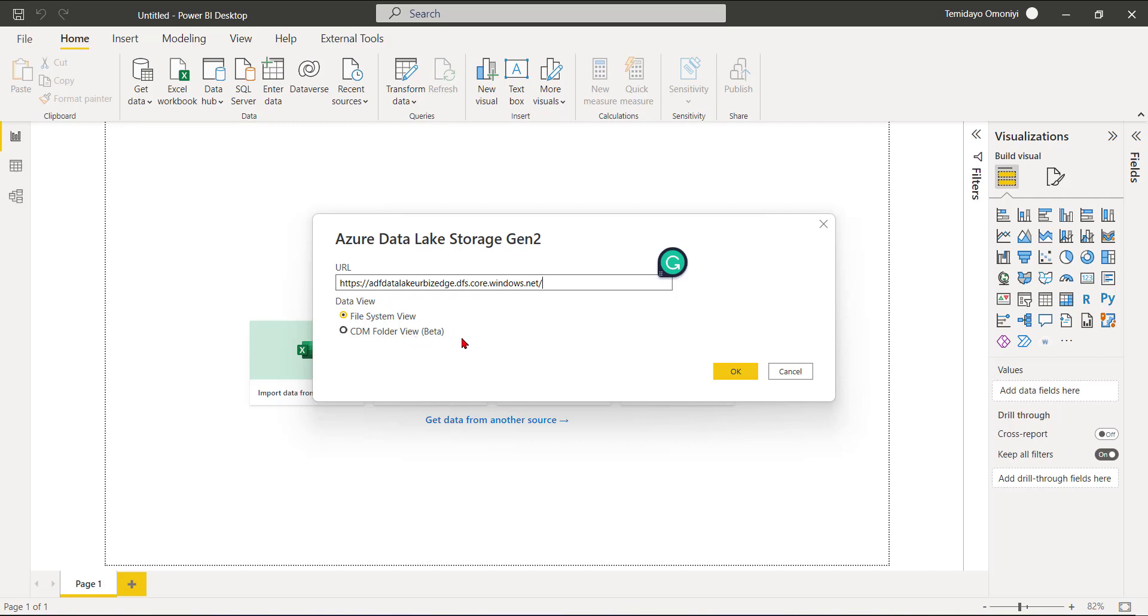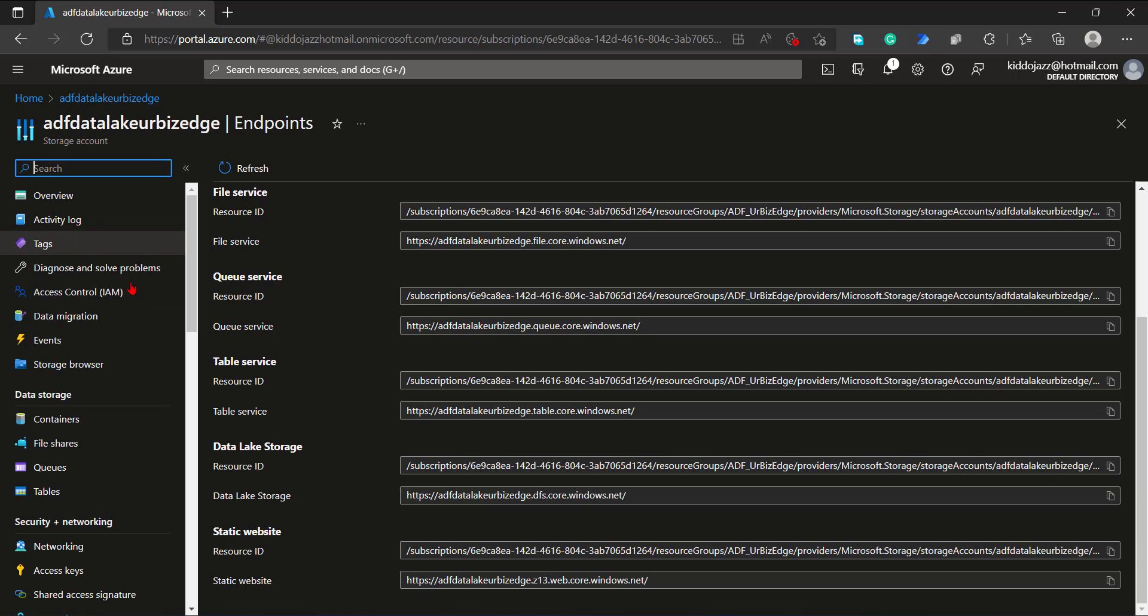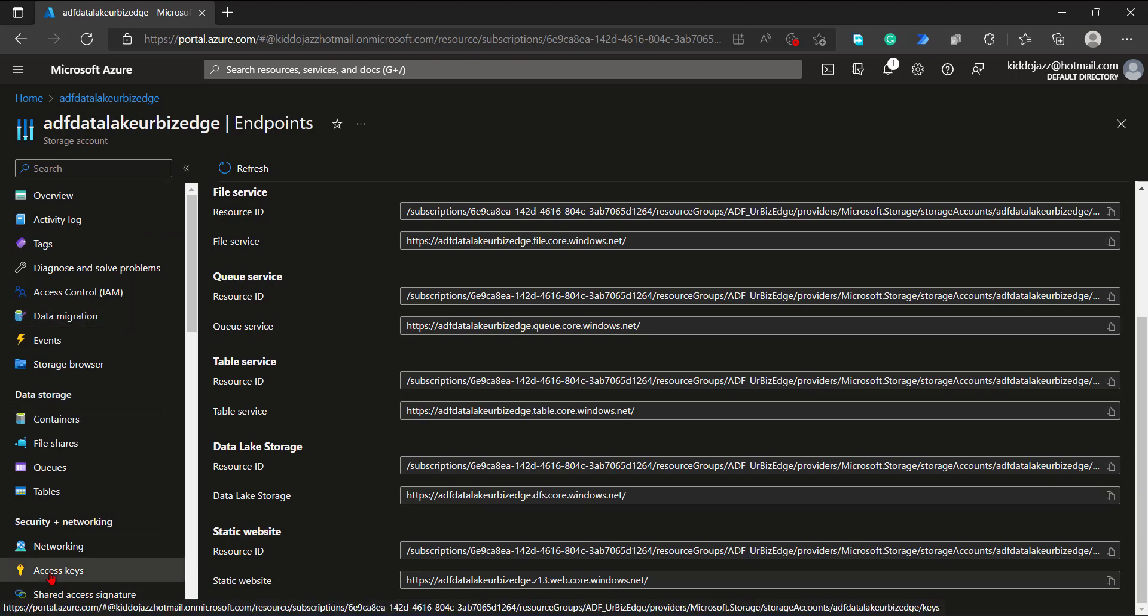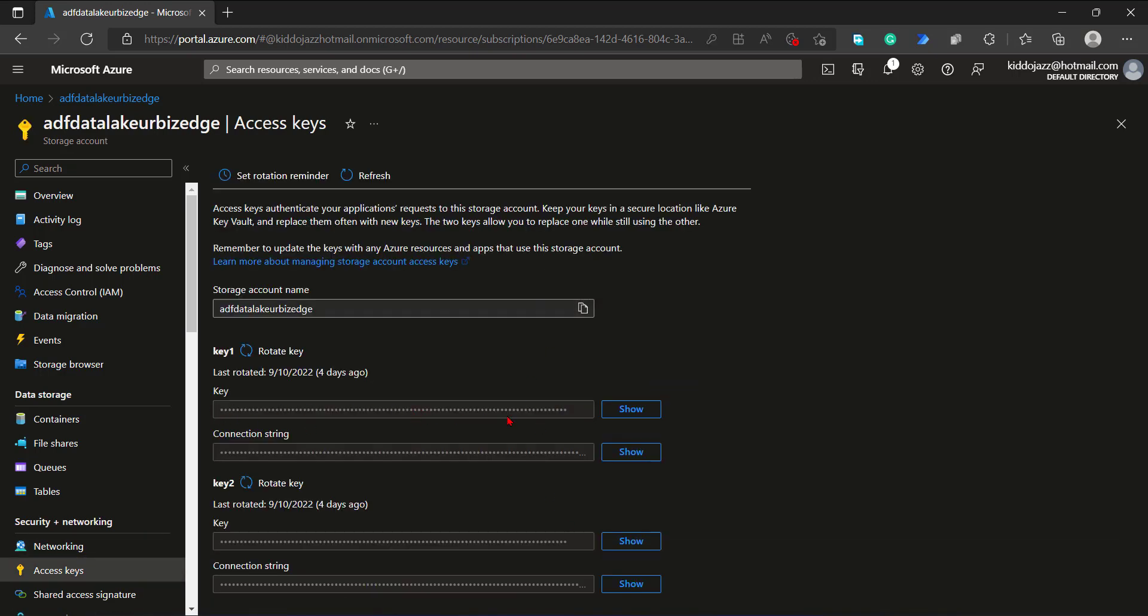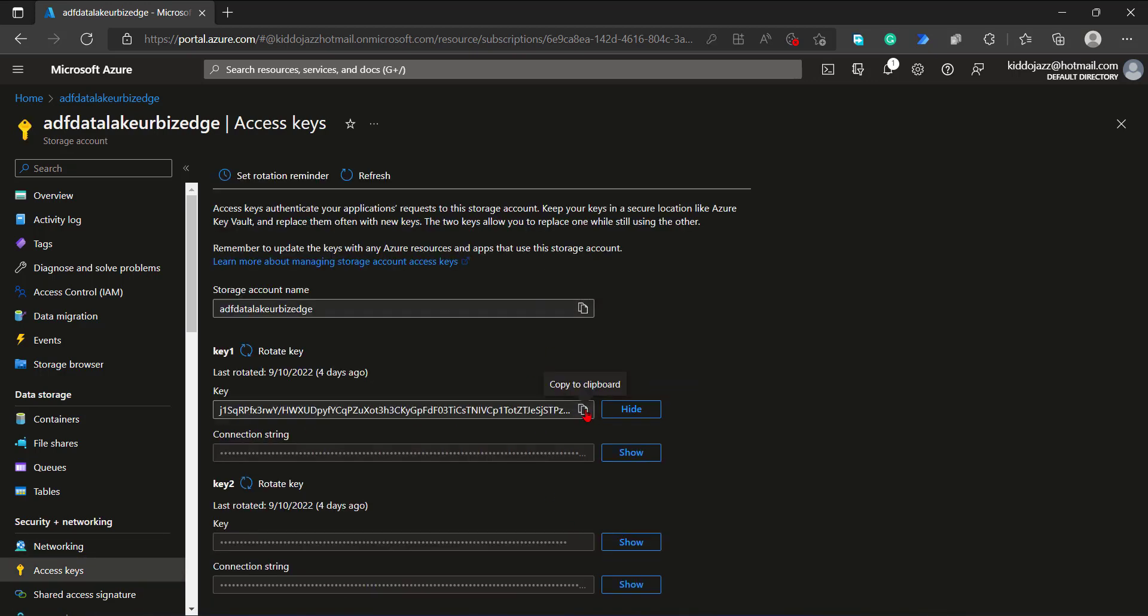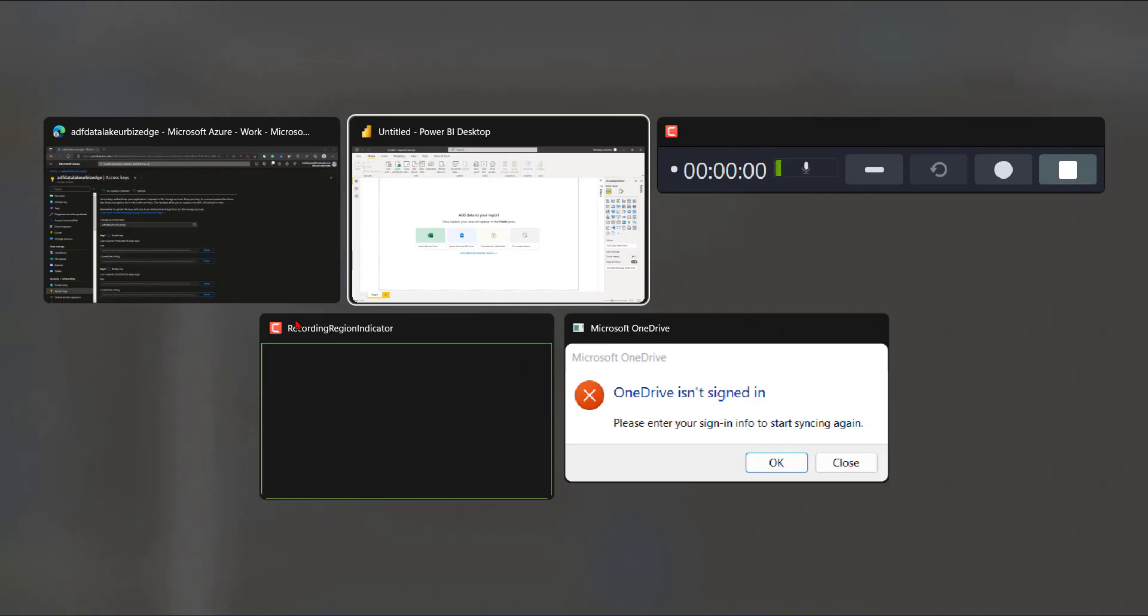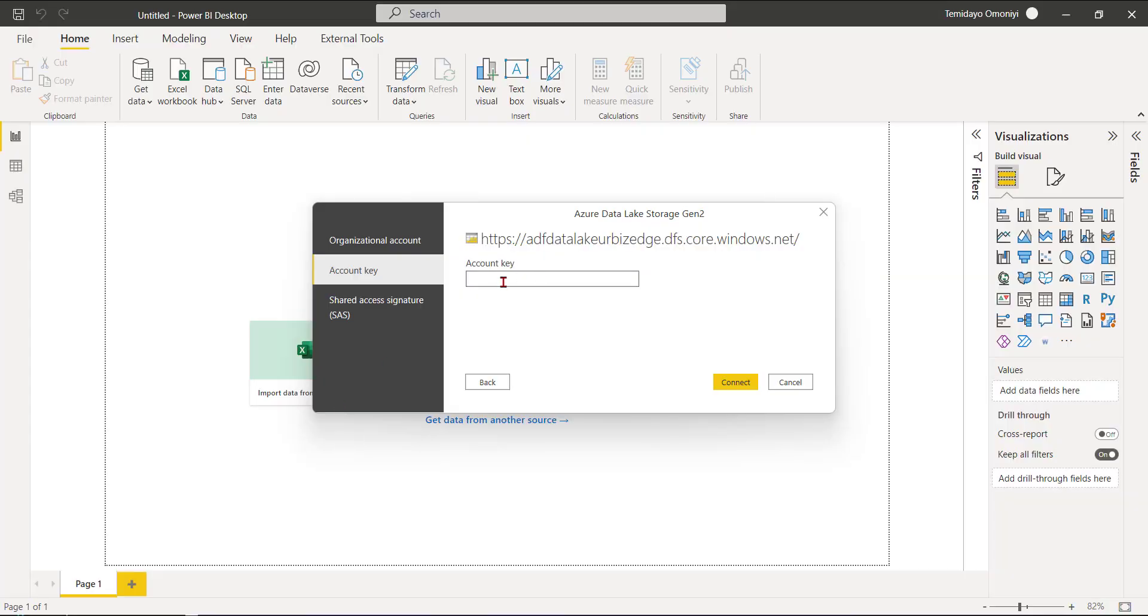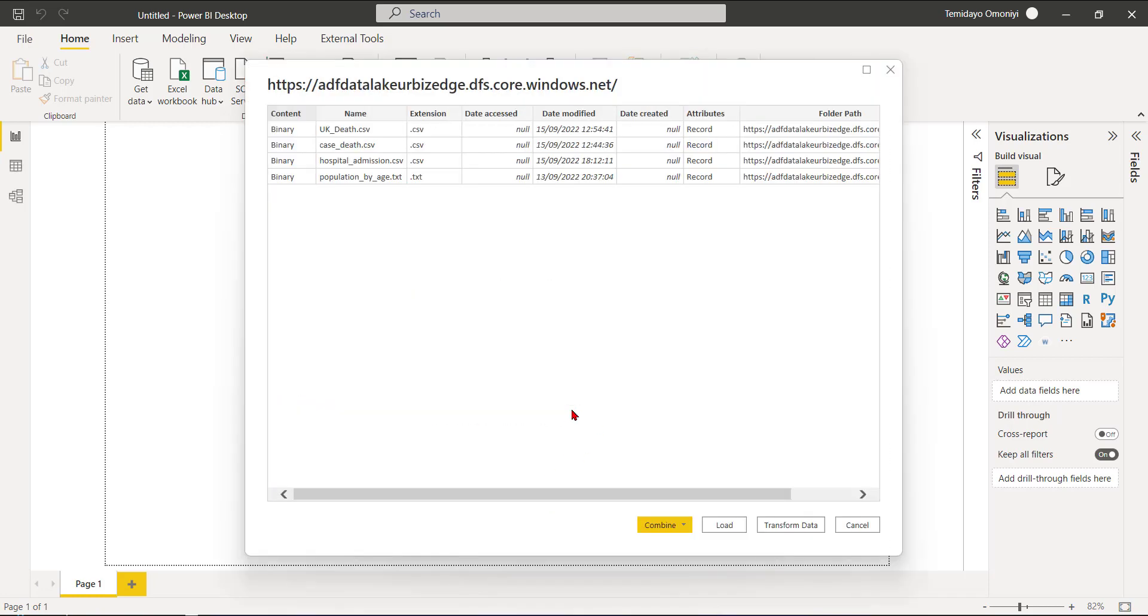This time around I will search for key. You can see Access Key over here. Click on Access Key - I can see the access key. I'll click on Show, then Copy. I'll go back to my Power BI and I'll paste the access key inside here. I'll click on Connect and voila, it is connected. Now I can see - I basically have four different files in my Azure Data Lake.